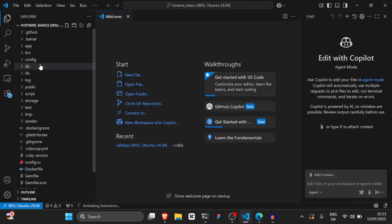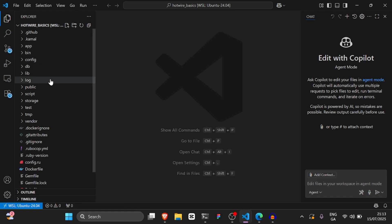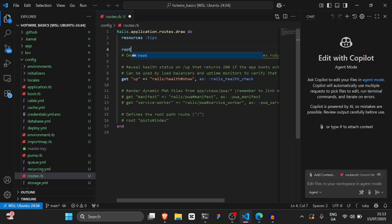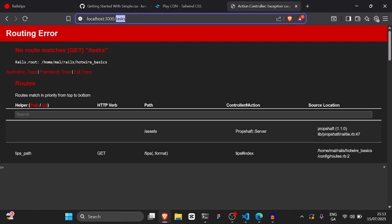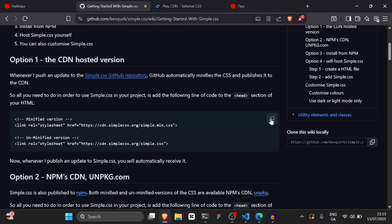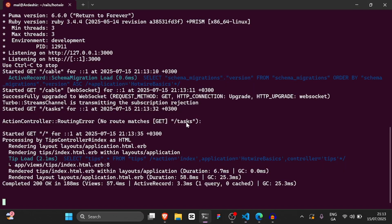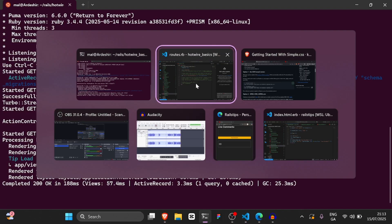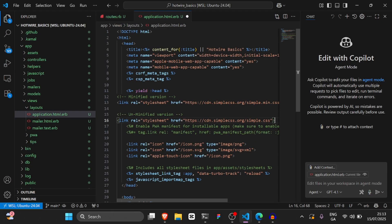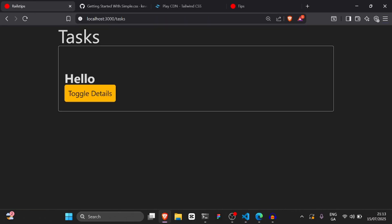This is the one where we create a tip without refreshing the page - it stays on the same page. First, go to routes.rb and set root to tips#index. Verify the app is working at localhost 3000 and we should see our tips. Before continuing, we're going to add Simple CSS - there's a link in the description. Go to app/views/layouts/application.html.erb and add the link tag.